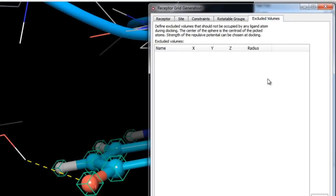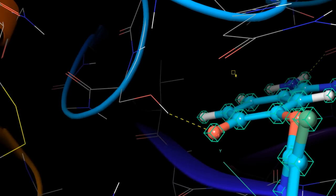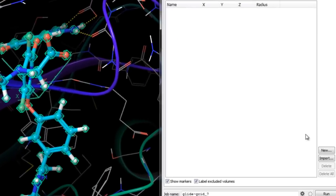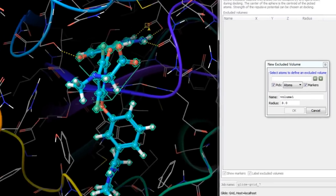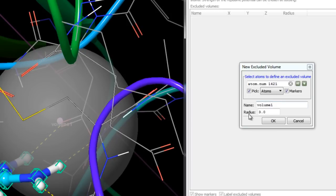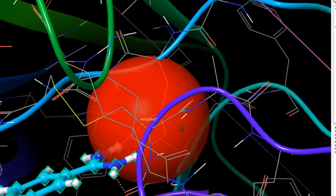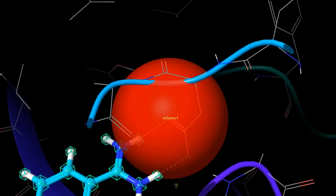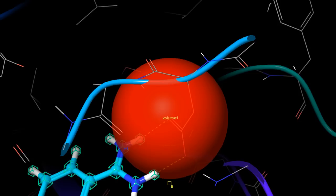In the Excluded Volumes tab, you can set up excluded volumes to prevent docked ligands from occupying certain regions of space — for example, a pocket where ligands are known not to bind, or a region where parts of the protein are missing. We'll create one as a demonstration: click New, ensure Pick is selected, then pick the carboxyl oxygen interacting with the amidine. Leaving the default name and radius, click OK. The resulting red sphere represents the excluded volume, which would prevent ligands from binding into this region of the active site.